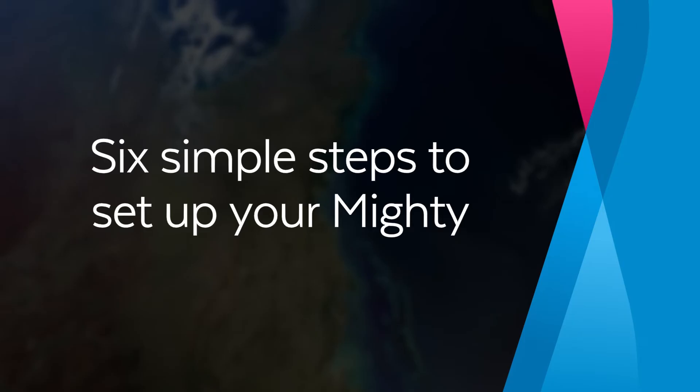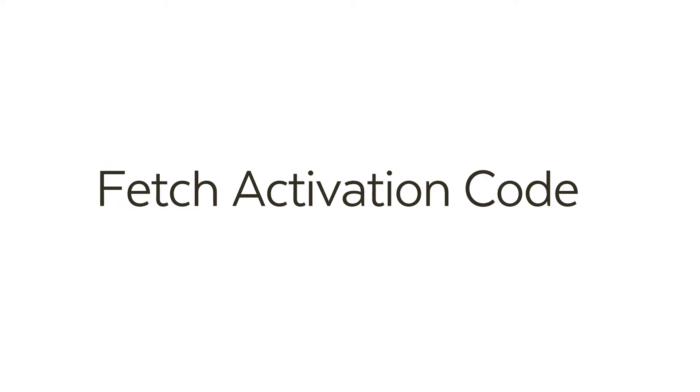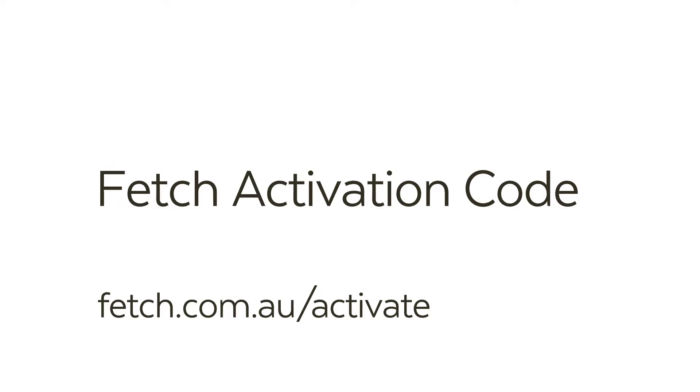Welcome to Fetch. Let's guide you through the six simple steps to set up your Mighty. Make sure you have your Fetch activation code handy for when you need to enter it.